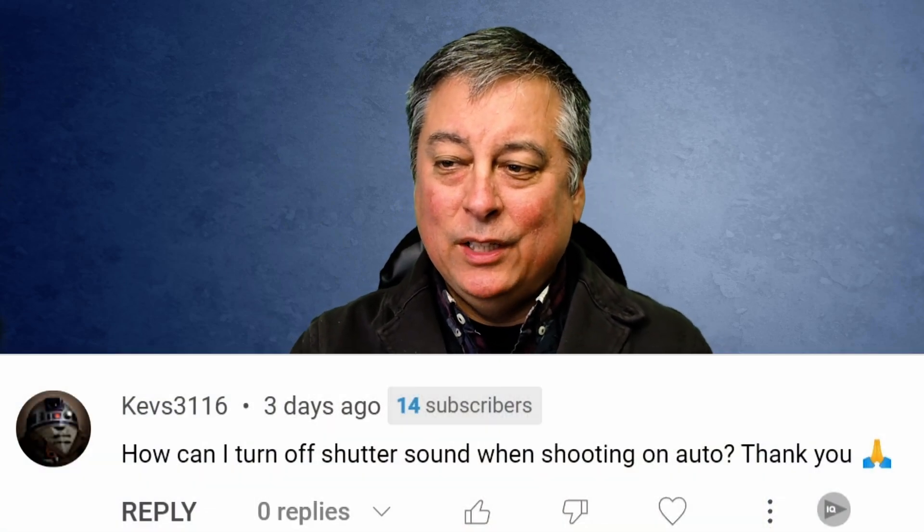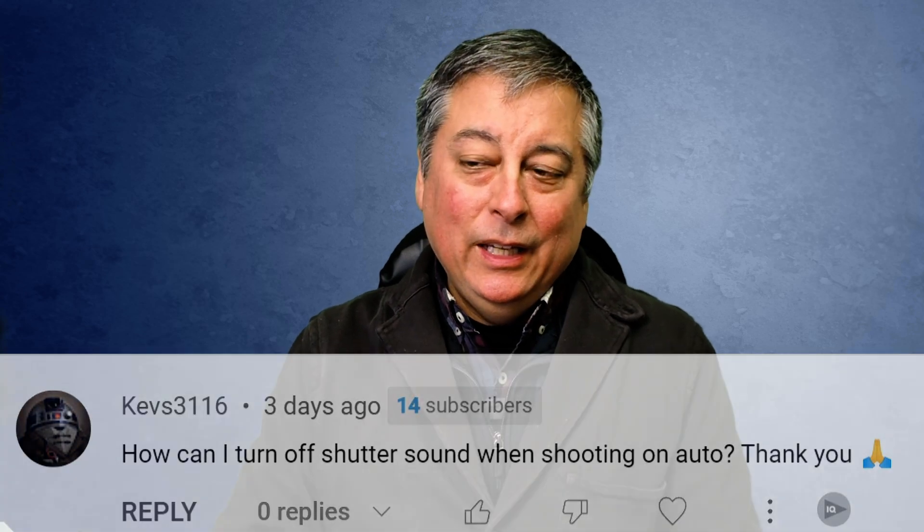This question is from Kevs3116. He asks how can I turn off the shutter sound when shooting in auto? This was on one of my EM10 Mark II videos, and unfortunately when you're in full auto mode you cannot select silent shutter mode. You're forced to use the mechanical shutter, and I believe this has to do with the flash — when you're in auto mode the camera will decide whether or not it needs to use flash, and if it's going to use flash it has to use the mechanical shutter.